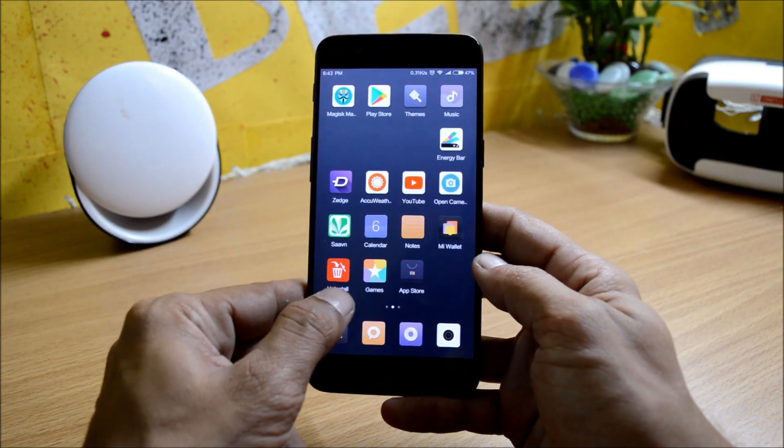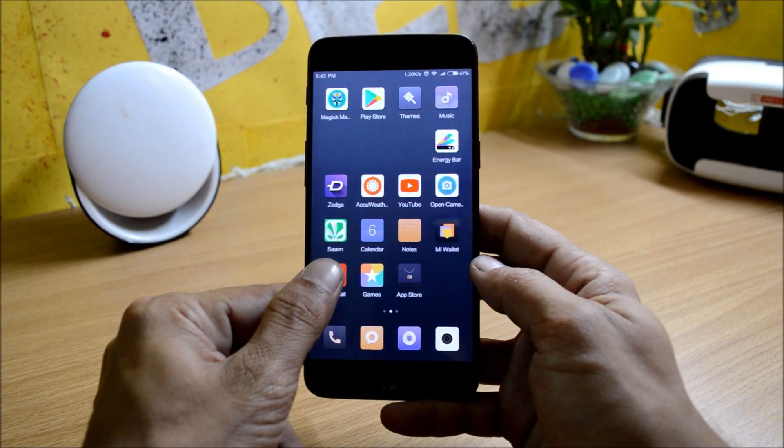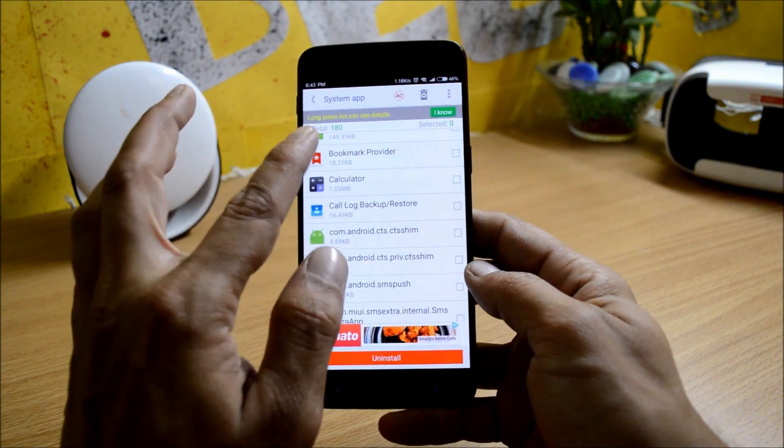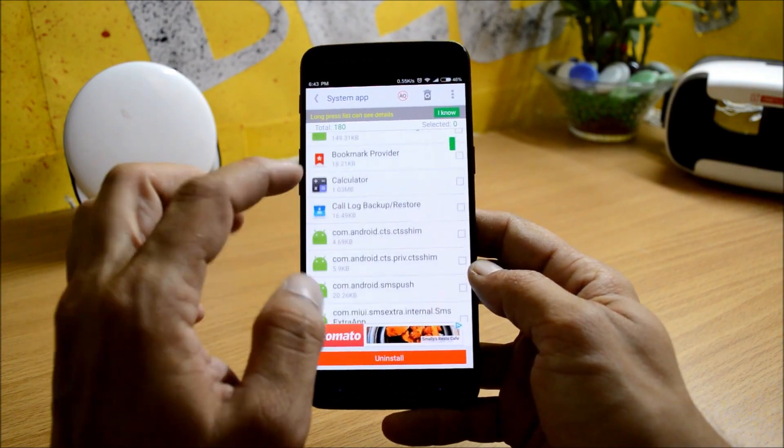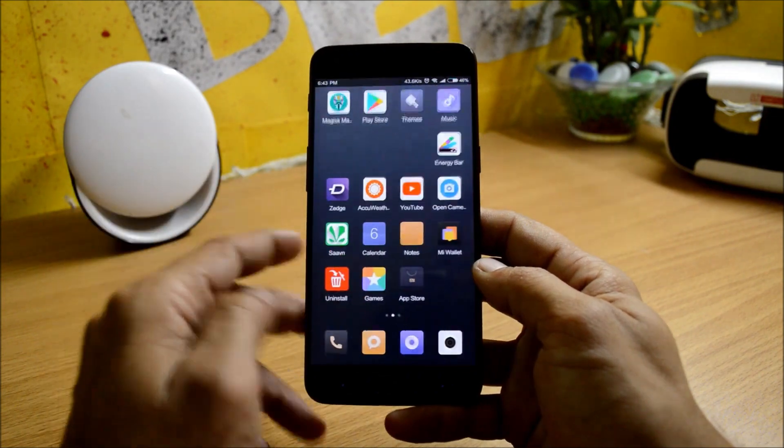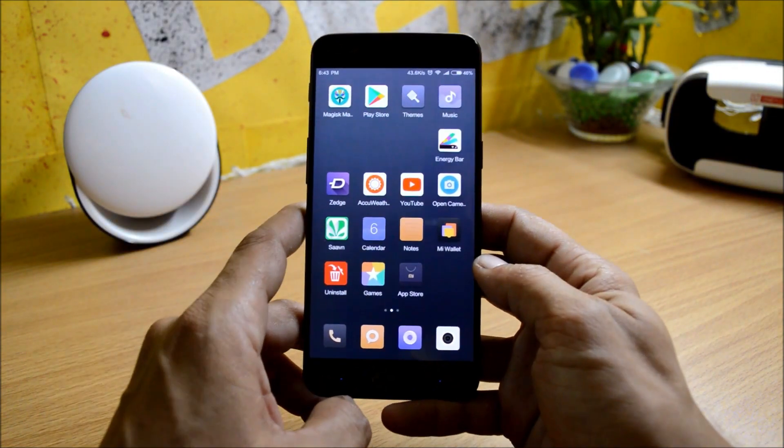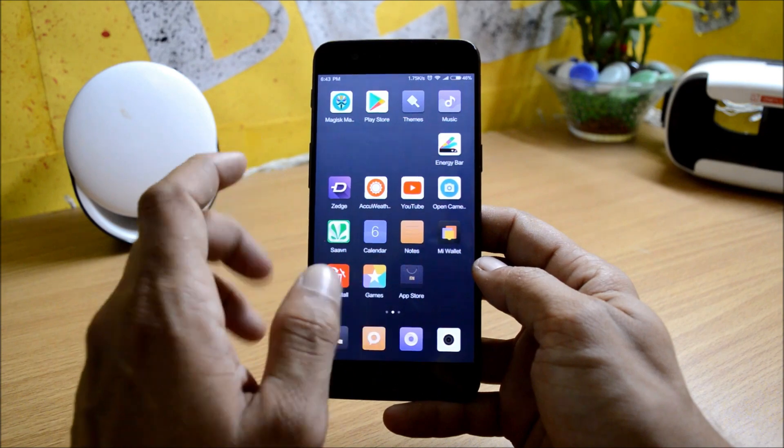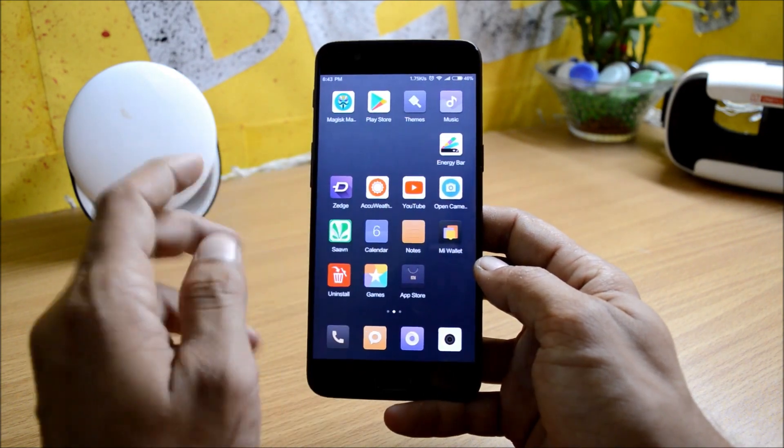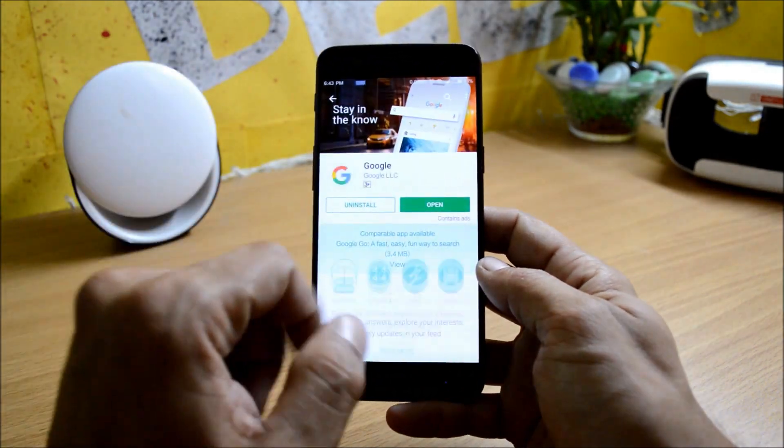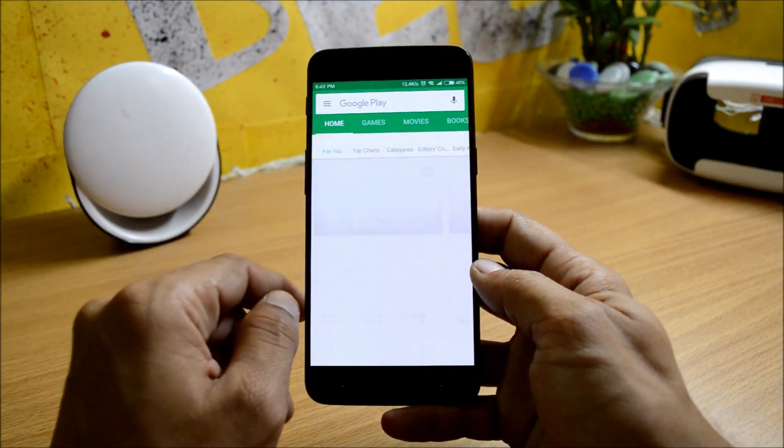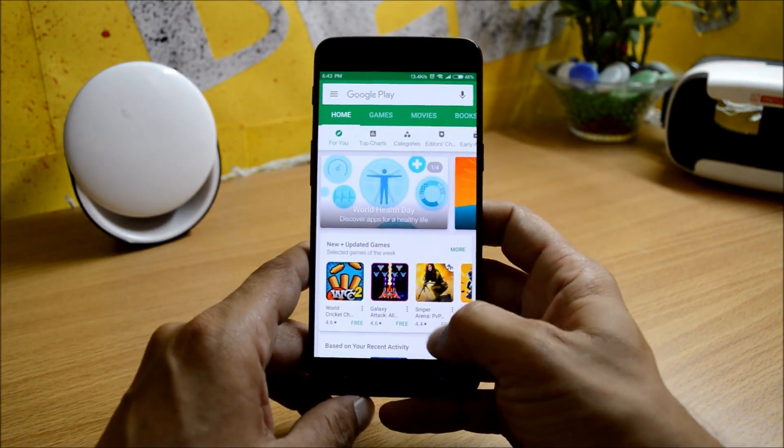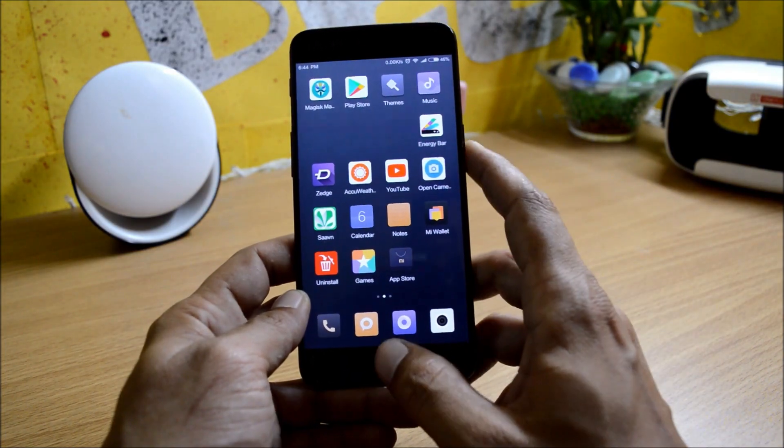Once you have installed Magisk, download the APK file that is system app removal. Download this file, open it, give root permissions, and delete all the applications which are in Chinese. I have deleted all the applications from here. Then I used Google installer version 1 to install the Google applications. It's just like a normal application. You install that application and give the permission. It will automatically install Google Play Store. As you can see, it is working fine. I can download any applications from here.